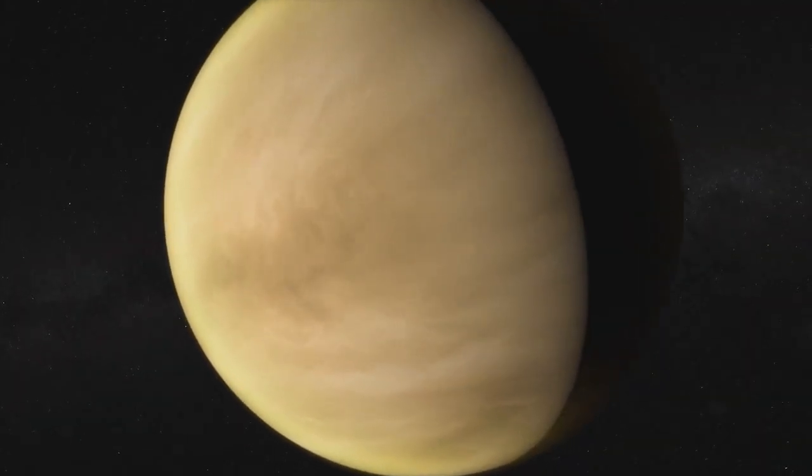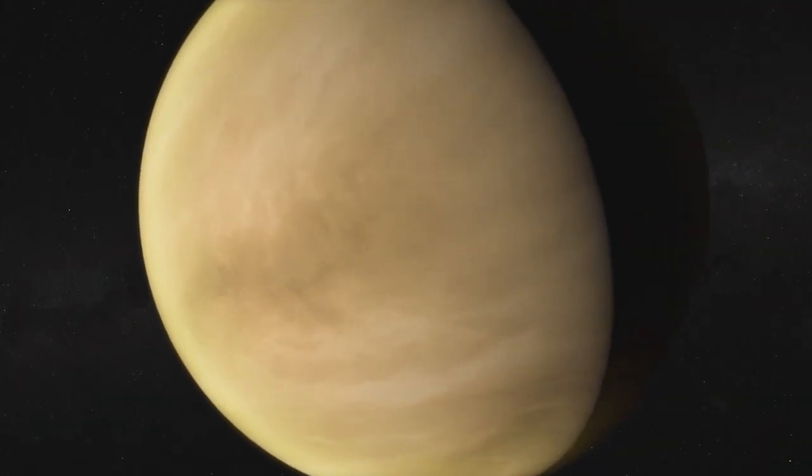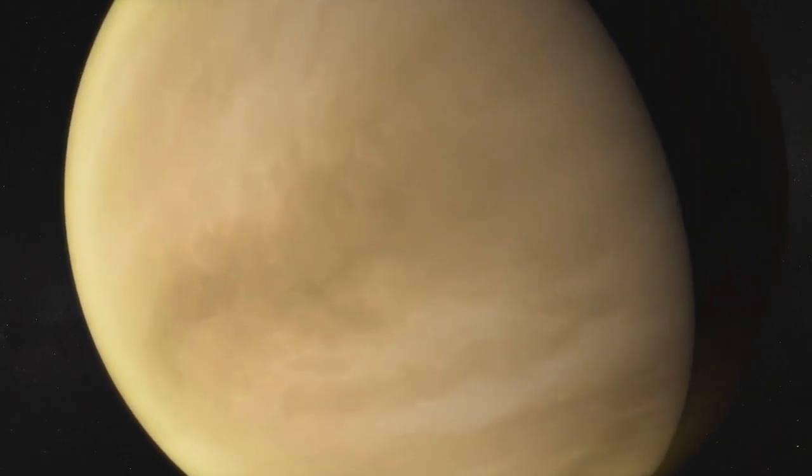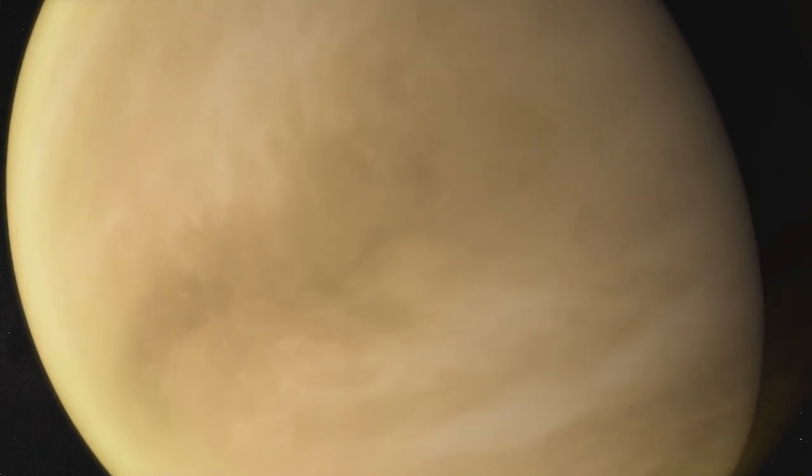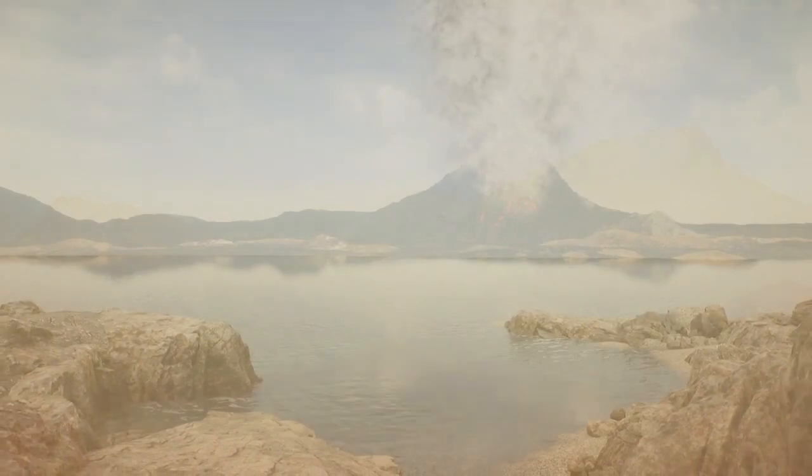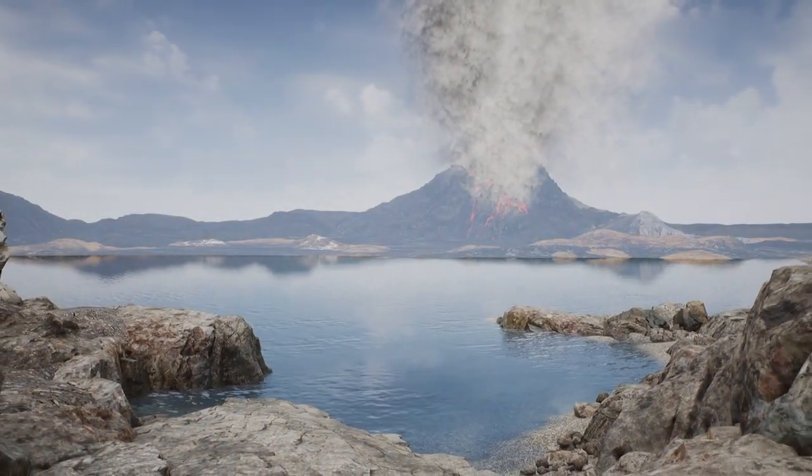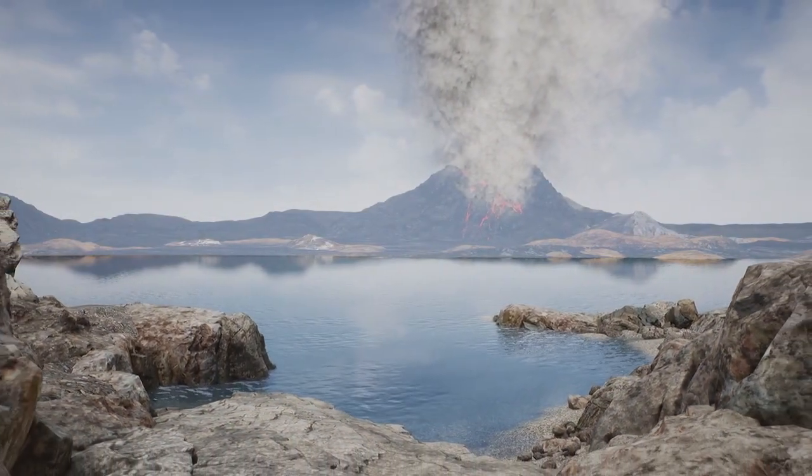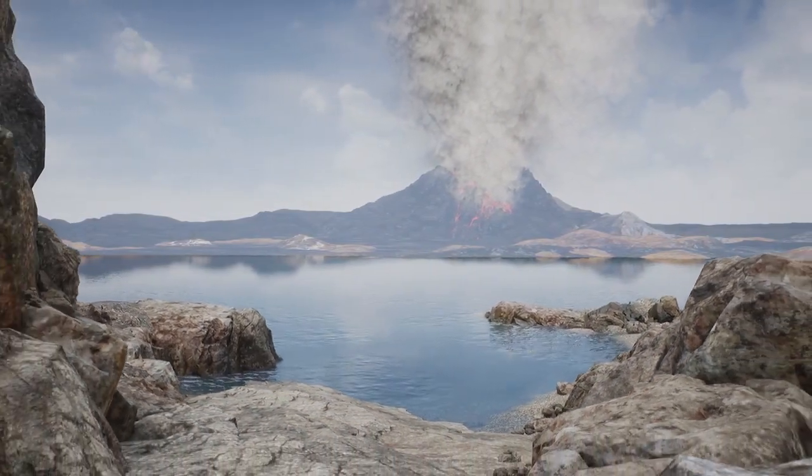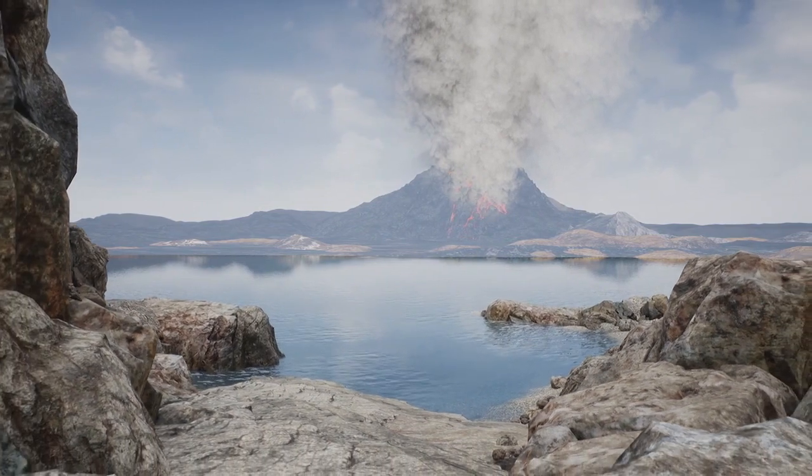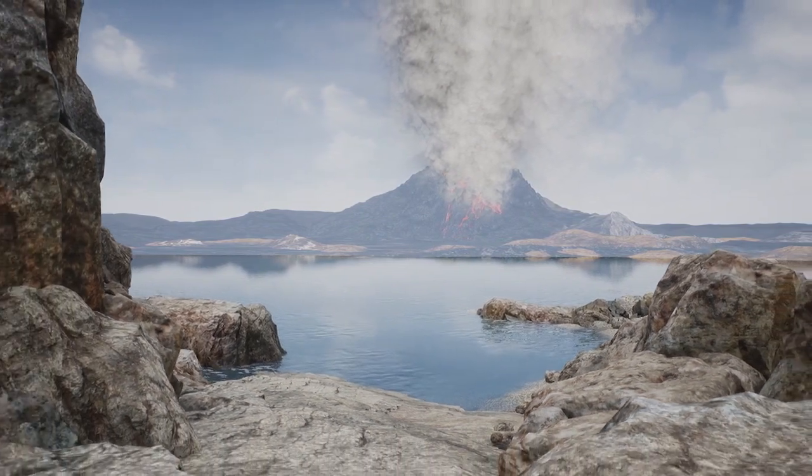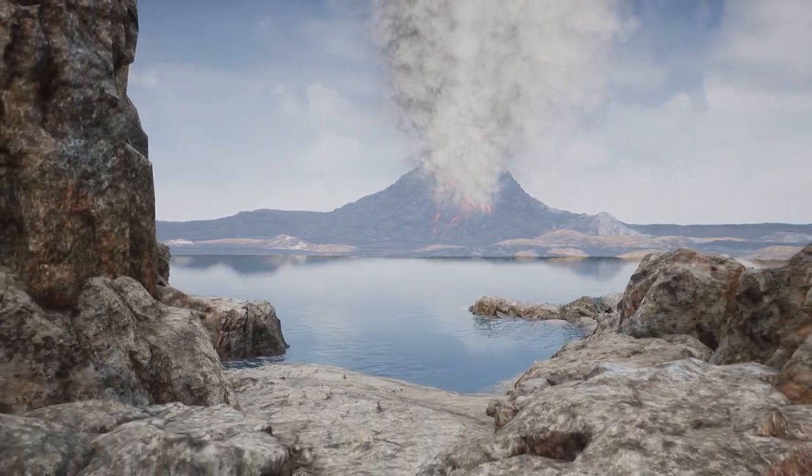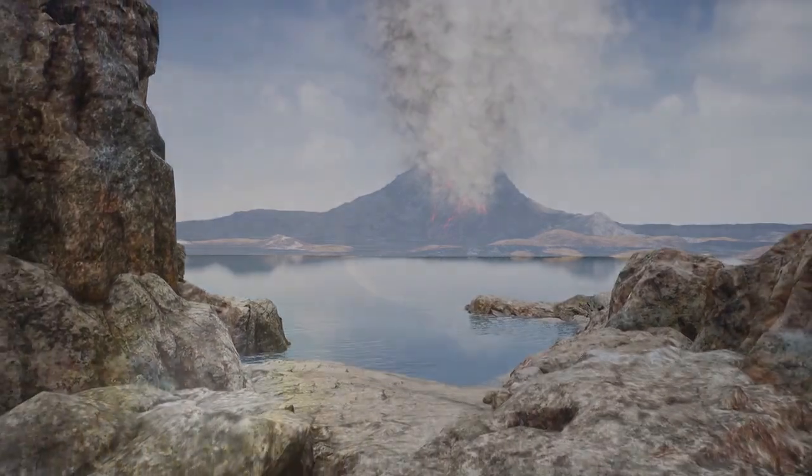The surface of Venus is completely inhospitable for life. Barren, dry, crushed under an atmosphere about 90 times the pressure of Earth's, and roasted by temperatures two times hotter than an oven. But was it always that way? Could Venus once have been a twin of Earth? A habitable world with liquid water oceans? Here are 10 mysteries of Venus that NASA scientists are still grappling with.